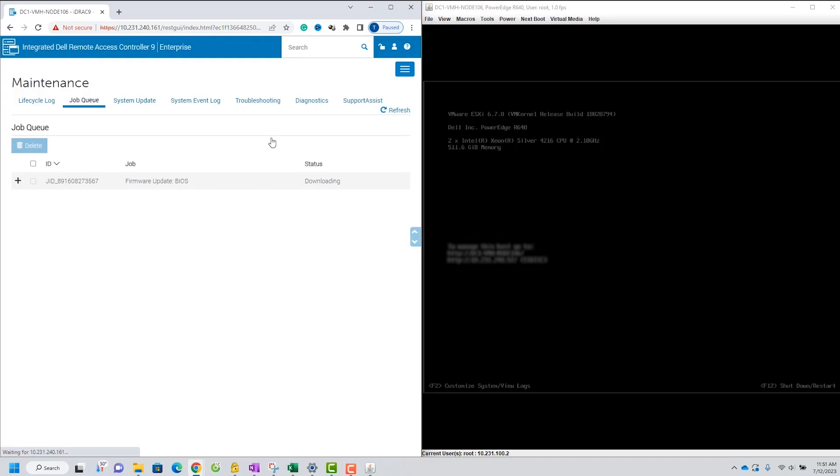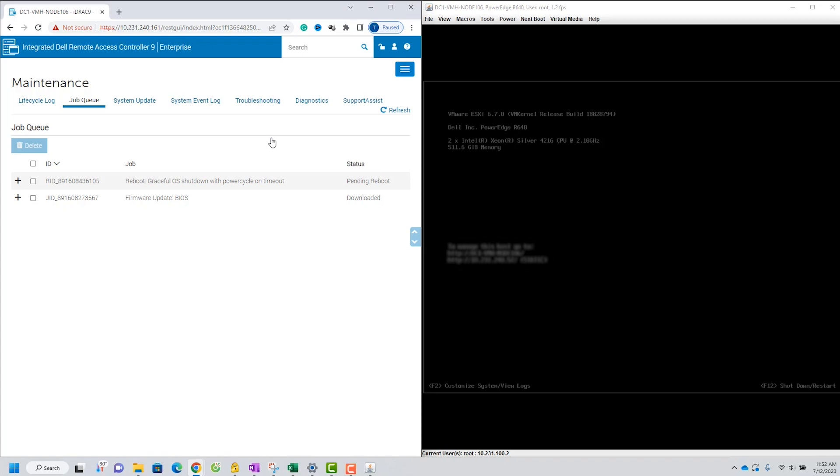If you're curious about pending updates or want to monitor the progress, you can click on the Job Queue option. This page provides insights into your ongoing firmware updates and allows you to manage them effectively.